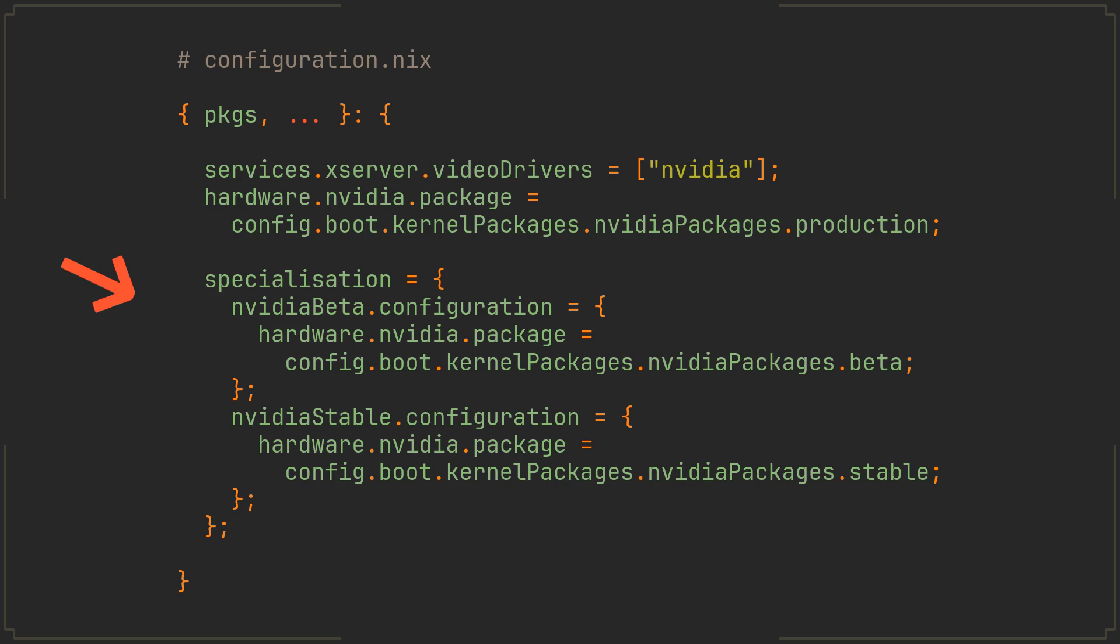After every rebuild, you will now get three new entries in your bootloader instead of one, giving you quick access to three slightly different variants of your system.